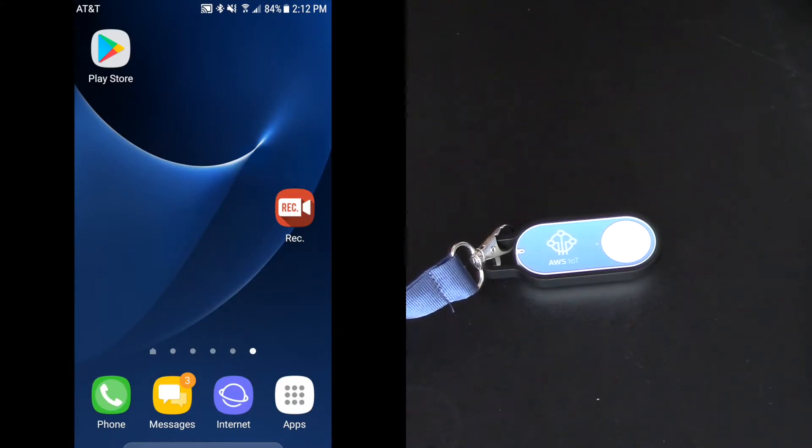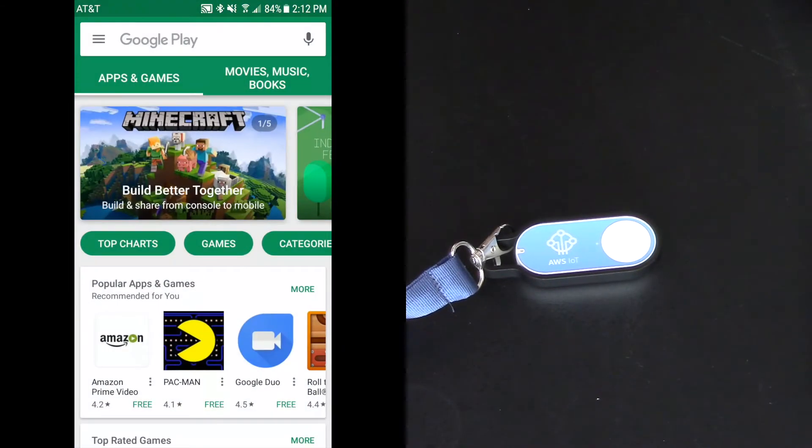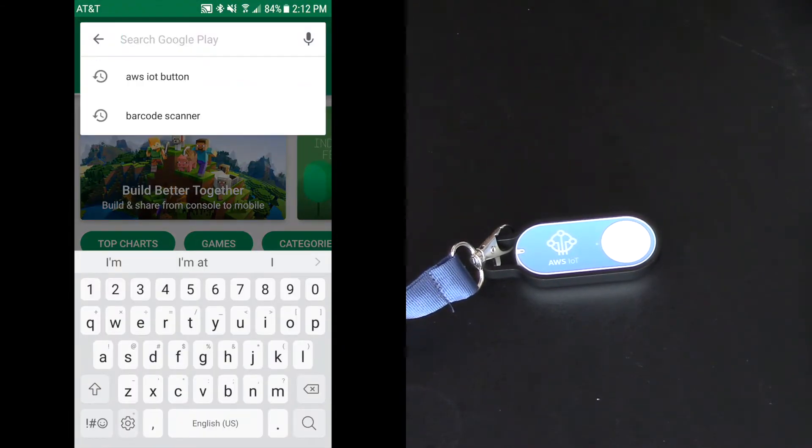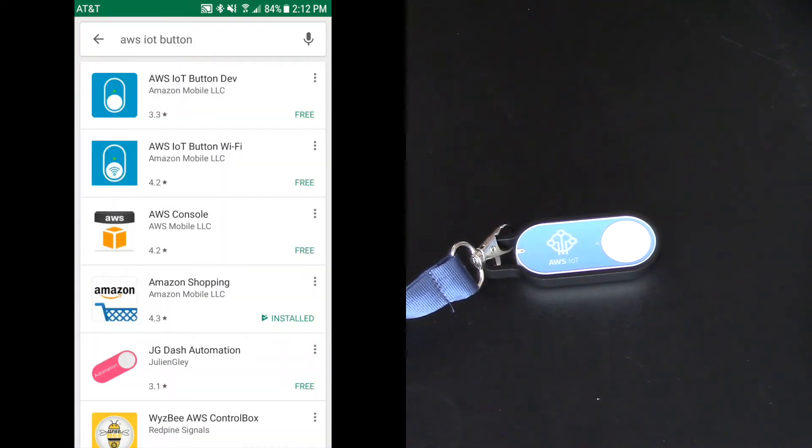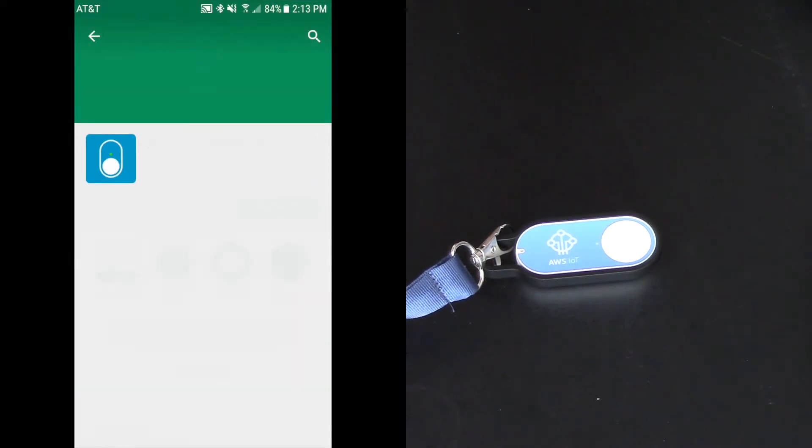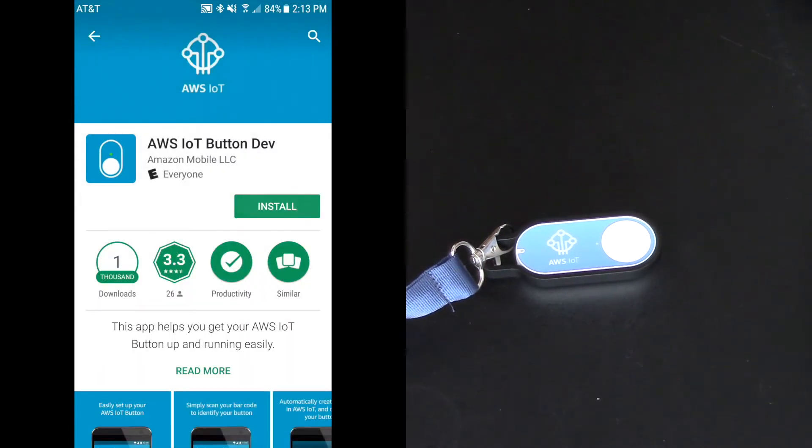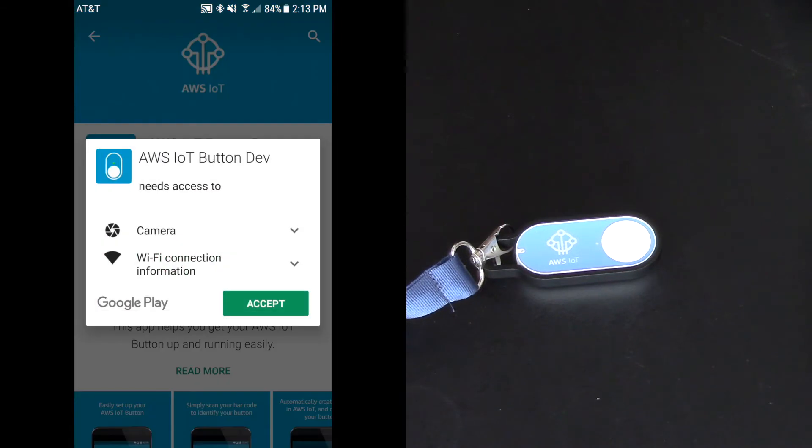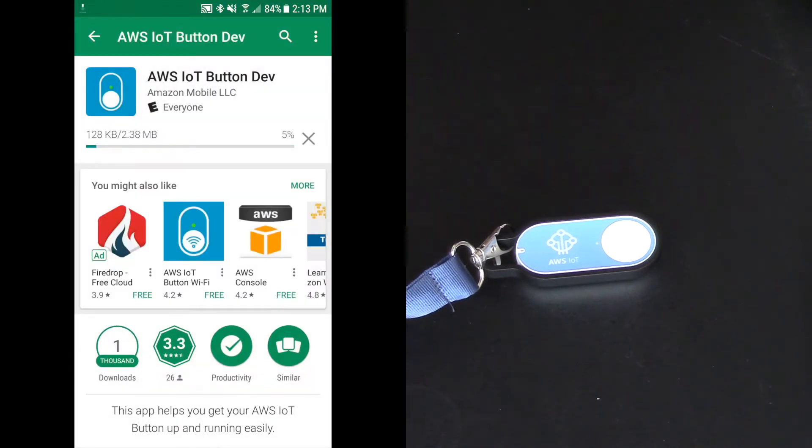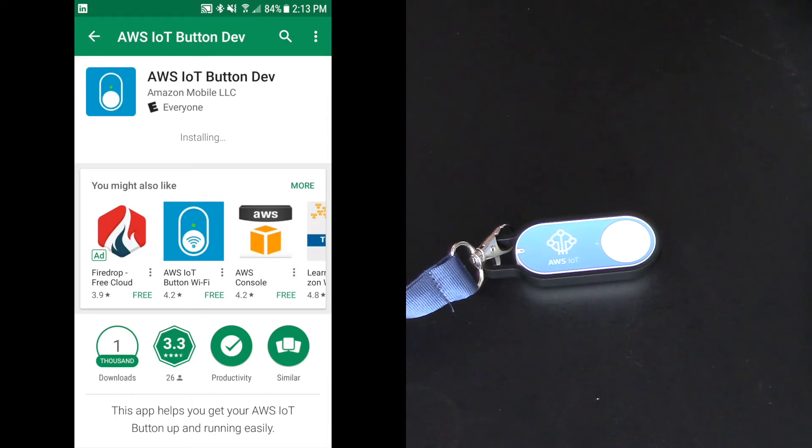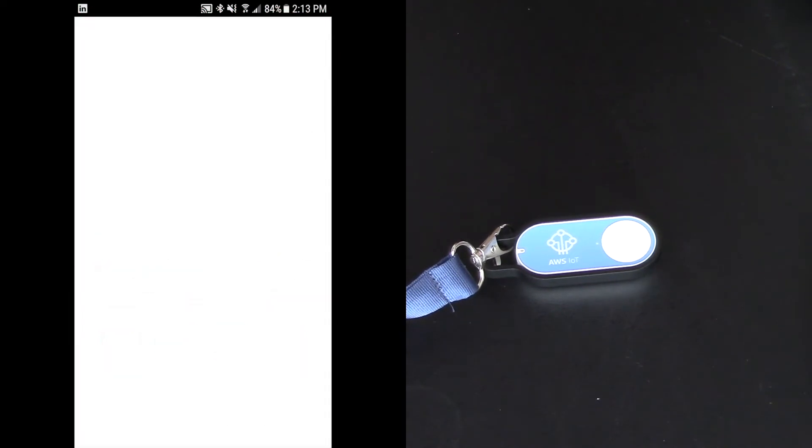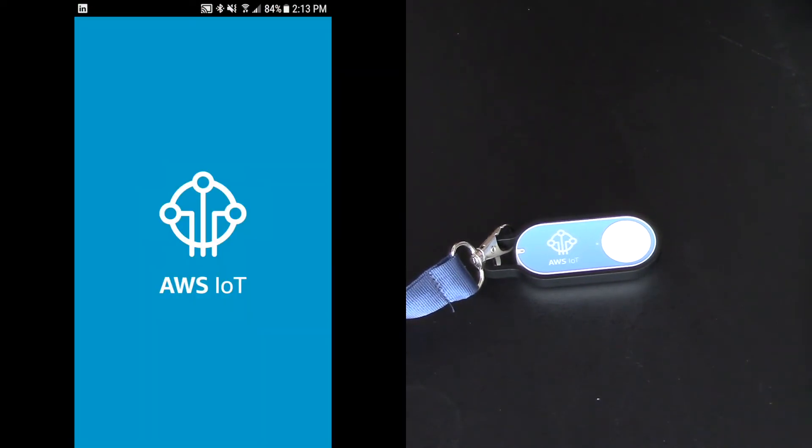First thing we're going to do is we're going to go to the Play Store. And I'm going to search for the AWS IoT button. So it's right here, AWS IoT button. And the first one that comes up says AWS IoT button development. So let's select that one. And we're going to go down and we're going to hit install. And I'm going to accept terms and conditions and click accept. And it will download. And now I've got it downloaded. It's installed on my mobile device and I'll click open.